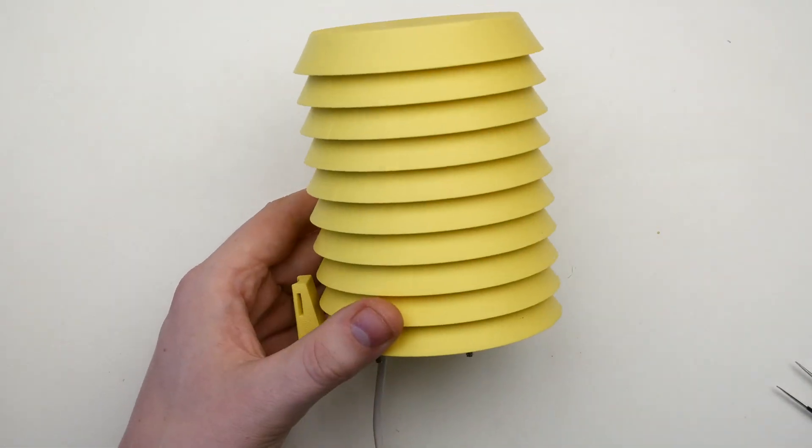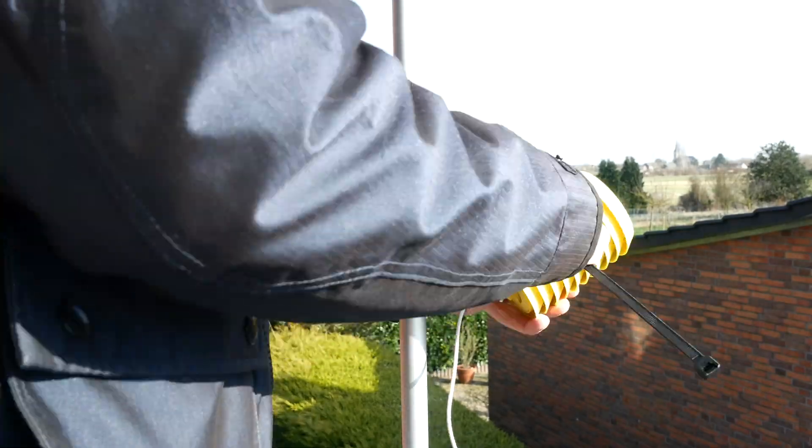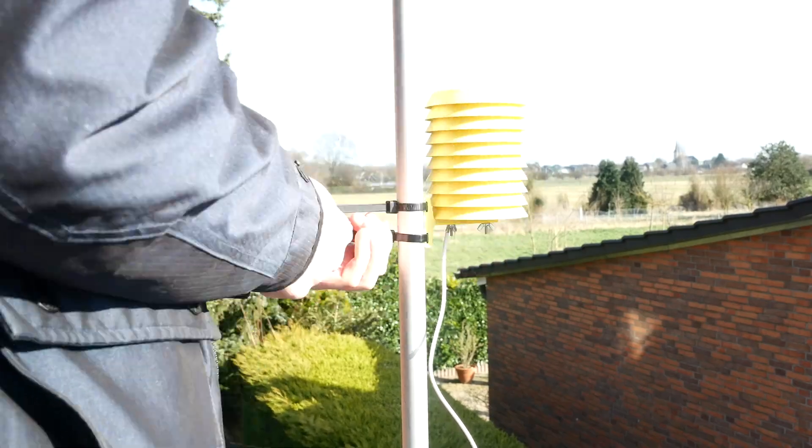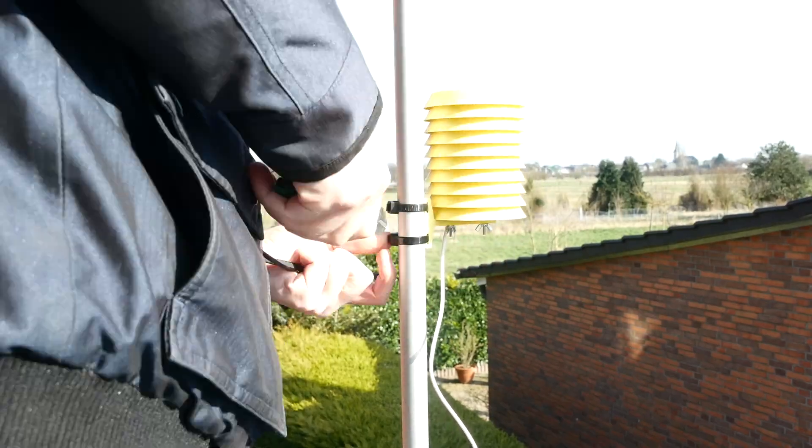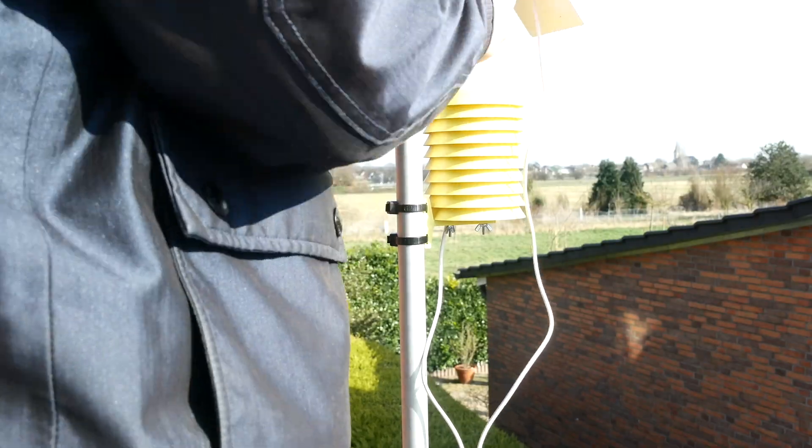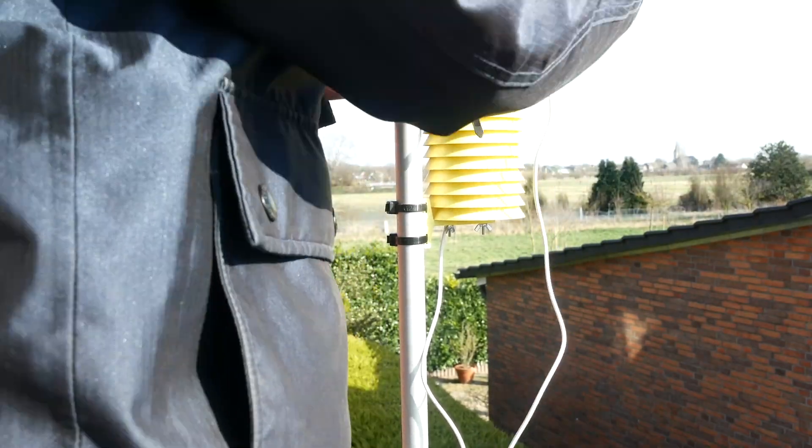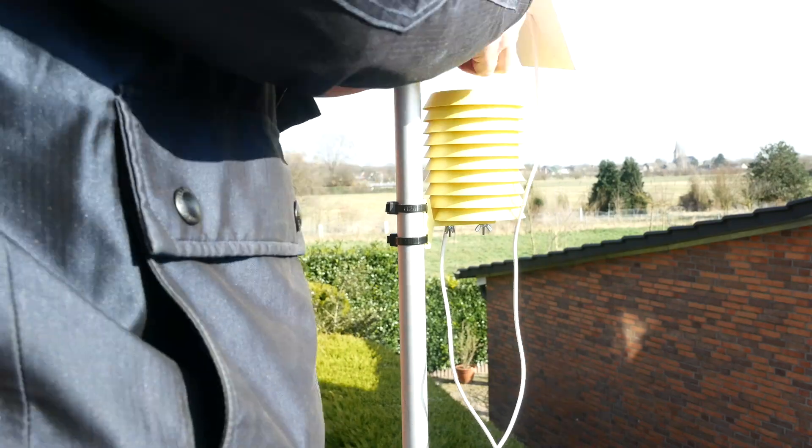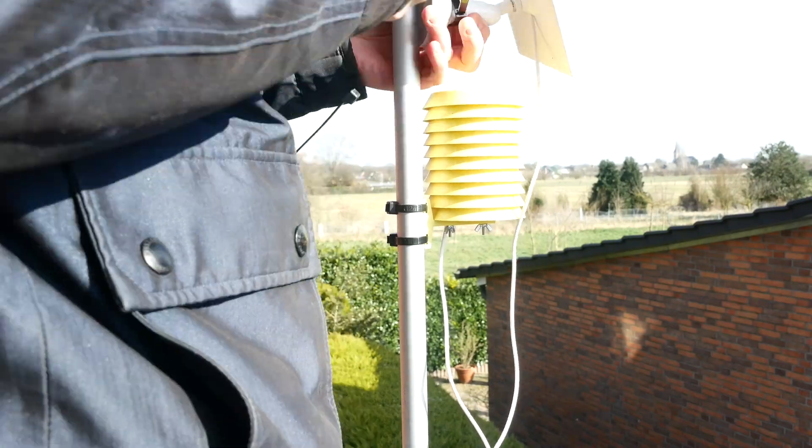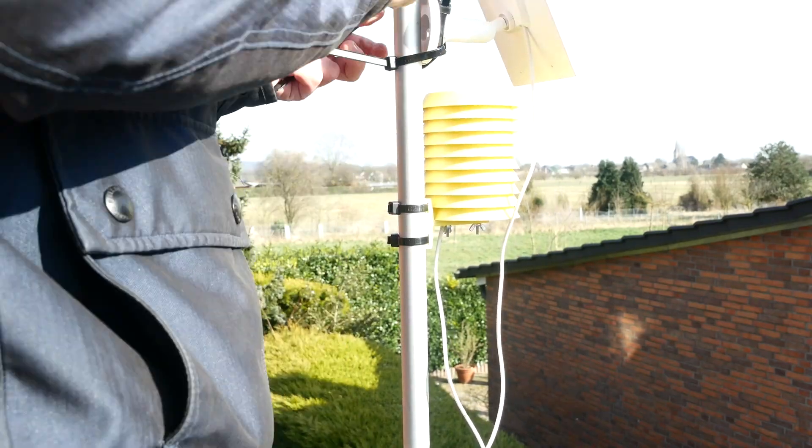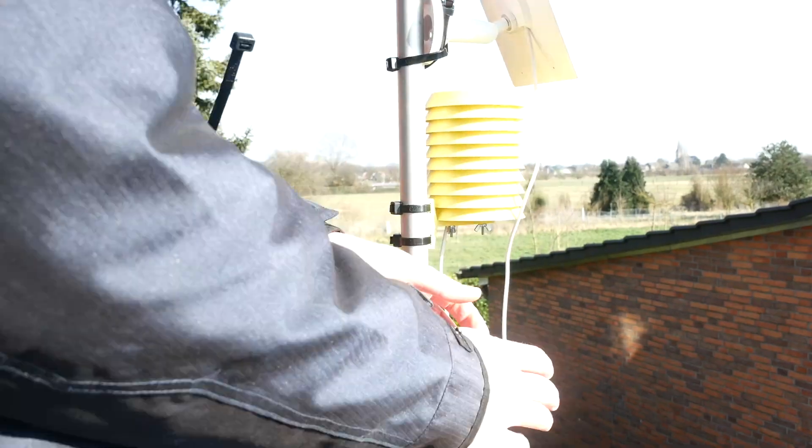With that completed it was finally time to mount the weather station outside. The rain sensor will have to wait until we move as the roof above it would cause inaccurate readings anyway. Now only time will tell how well the weather station will perform.